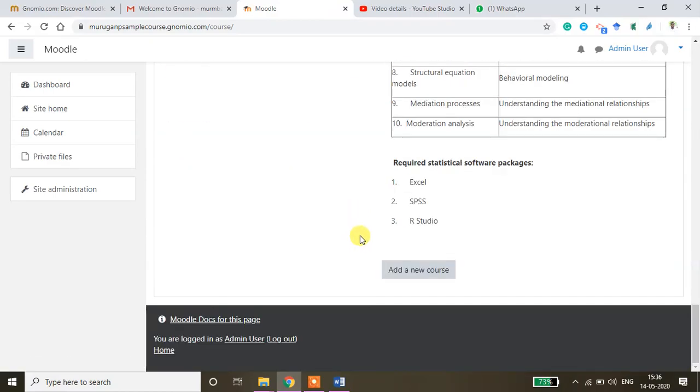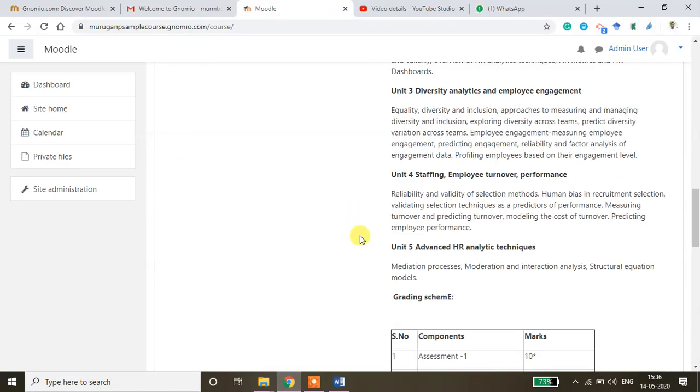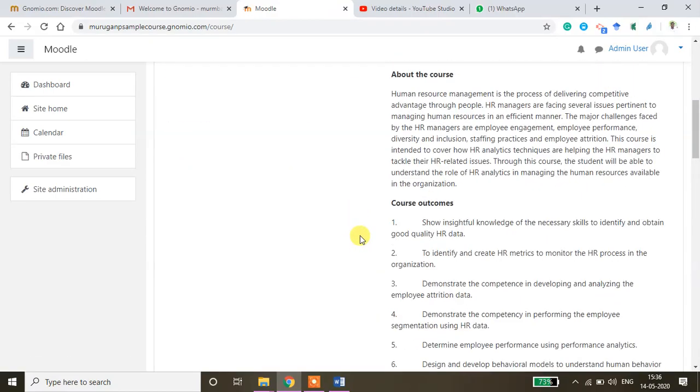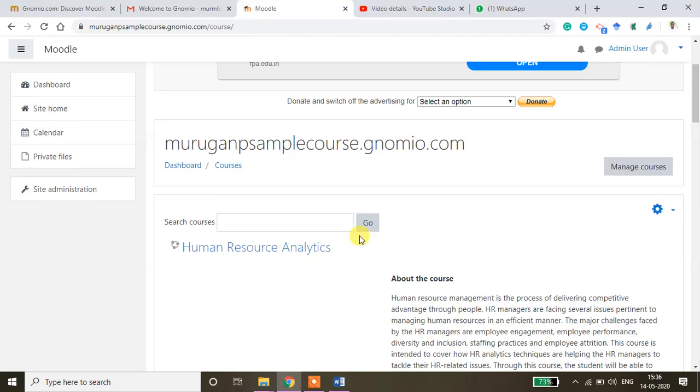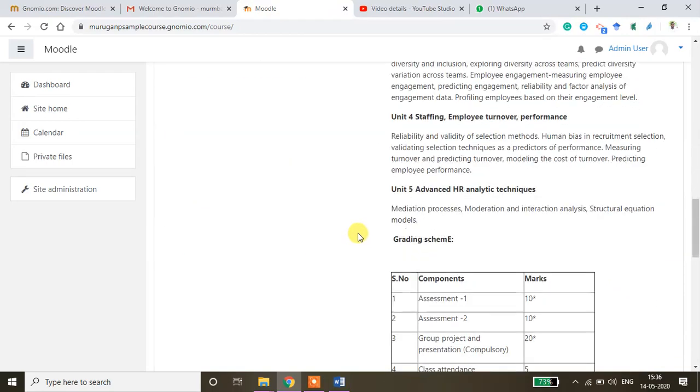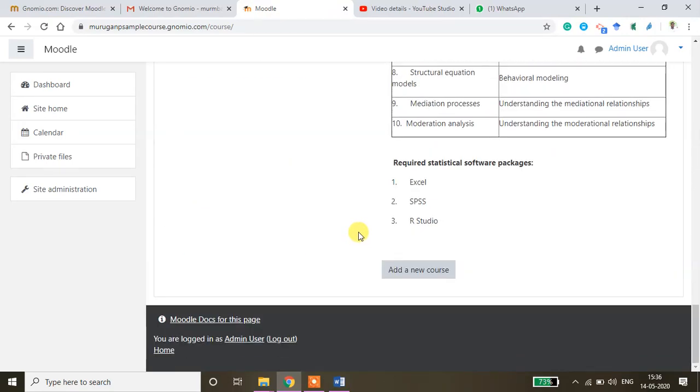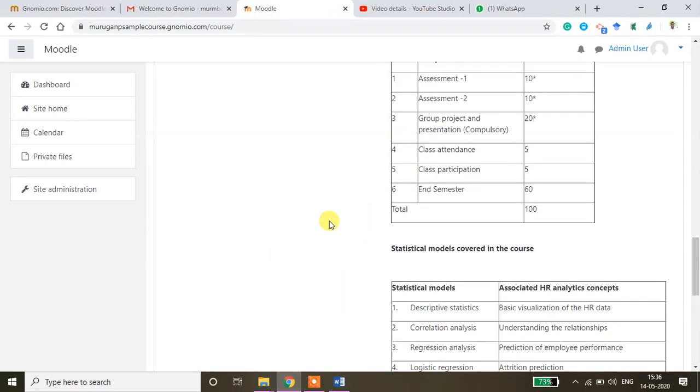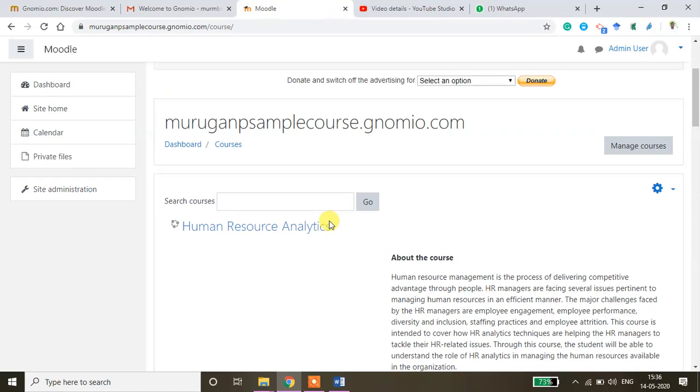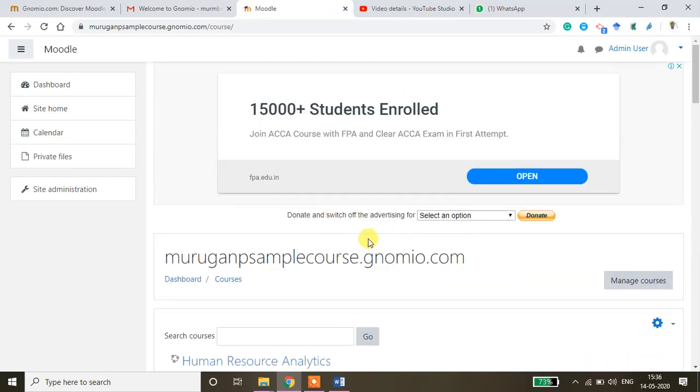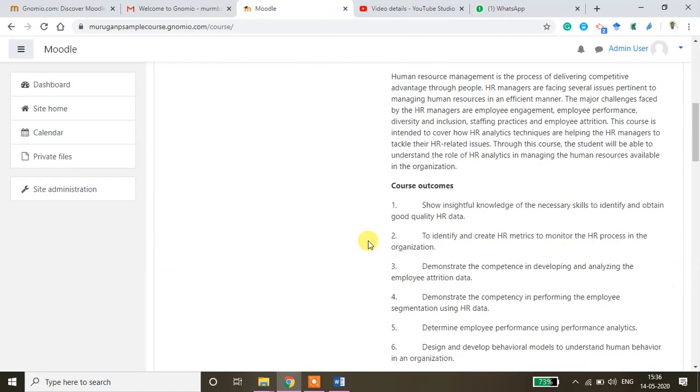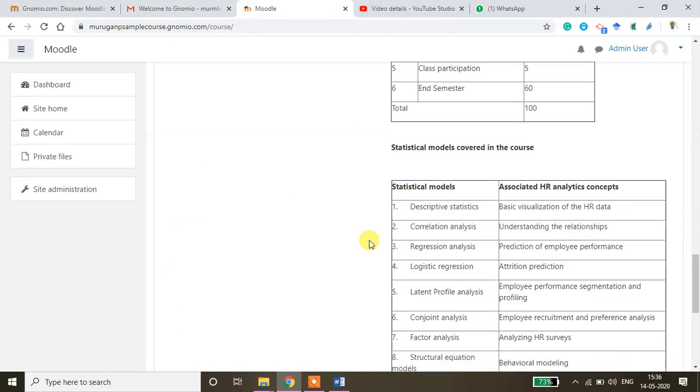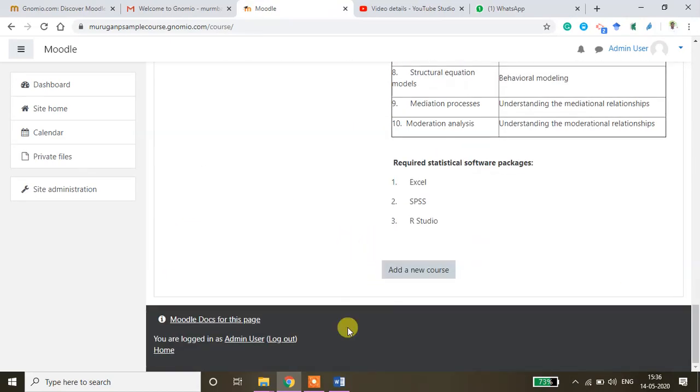So this is the way how you can create the course home page. So I'll explain the next two components in the next tutorial. Thanks for watching.